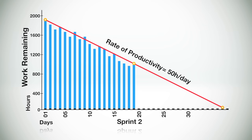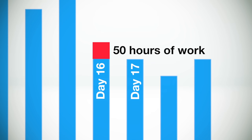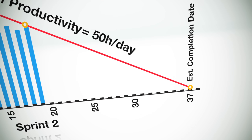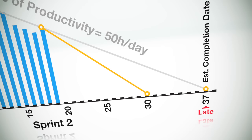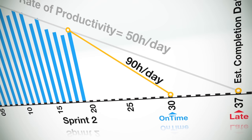For example, a team's rate of productivity might be that on a typical day they finish approximately 50 hours of work. Knowing that, it's possible to calculate an estimated completion date for the sprint or even for the entire release based on the amount of work remaining. What's great about the burndown chart is that we can compare our actual velocity and projected completion date to what the team needs to do in order to finish on time.